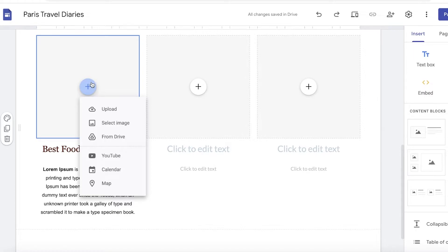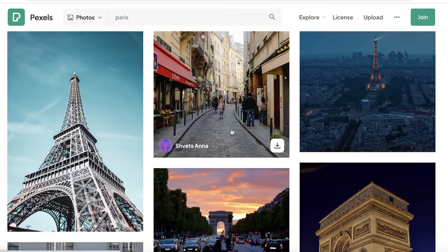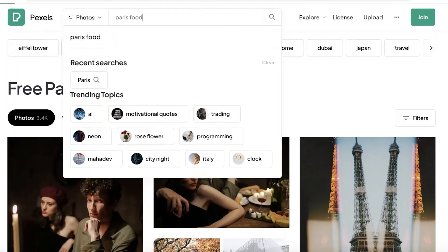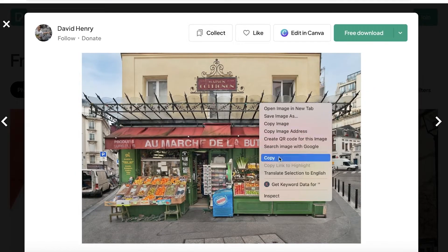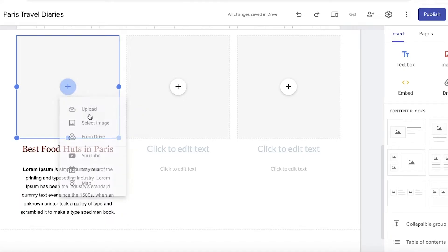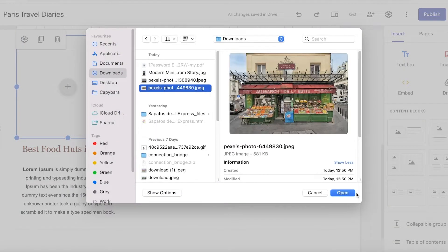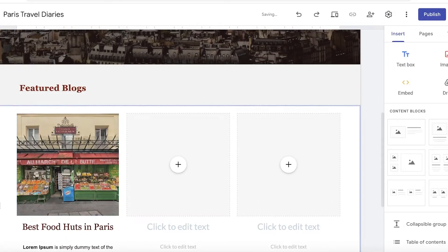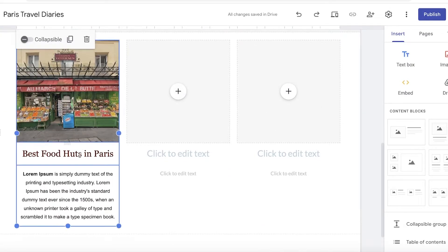After that, I'm going to add an image to the blog as well. I'll use Pexels again, search for Paris food, take an image, download it, go into the blog, click Upload, and upload our image. Now after you've added your image and the blog title, here's what to do next.